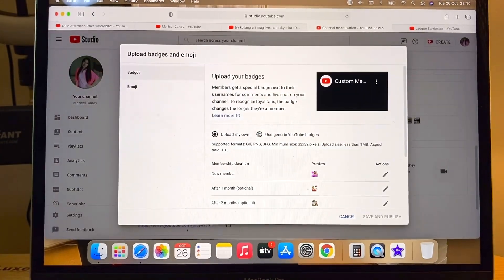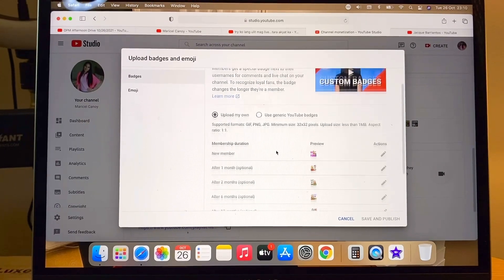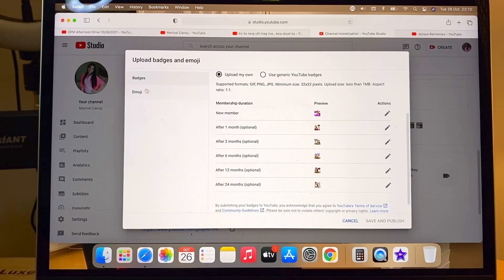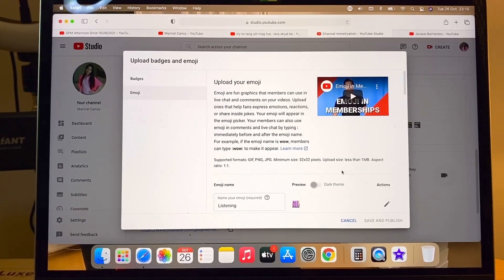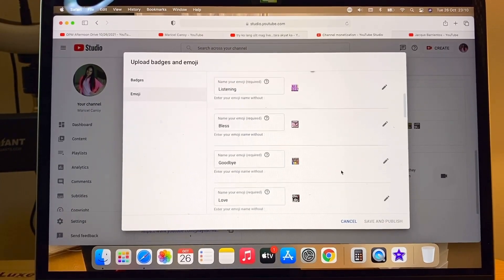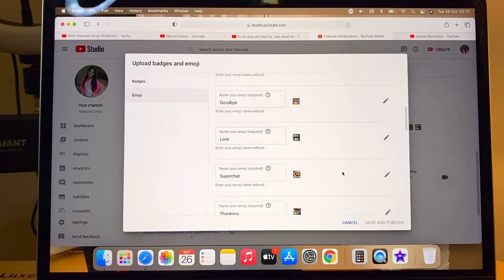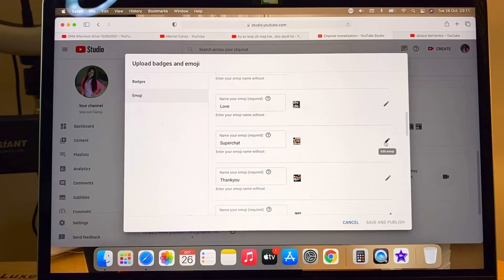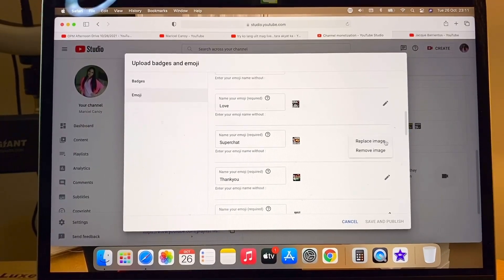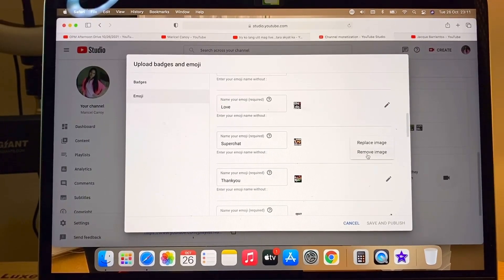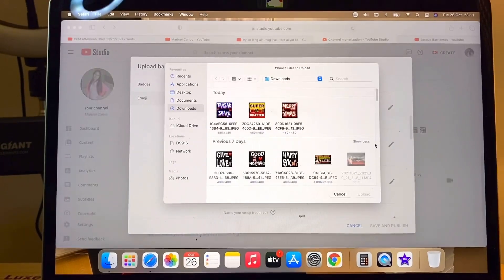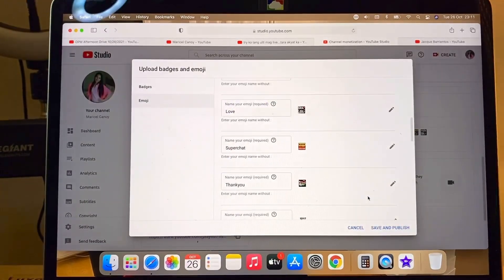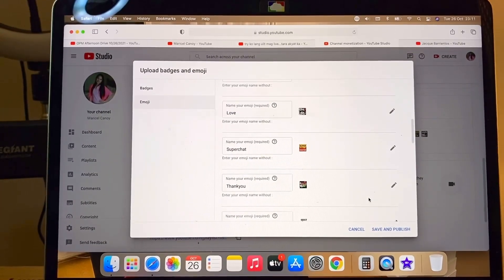Now we are on YouTube Studio. You can see the badge and emoji section. I will show you how it is done using an emoji, because the process is just the same. I click one of my emojis — I'm adding a new one since I already have some. You just click Edit, then put a new image. I replaced it with a new one — that's for my super chatter — I upload it and it's there already.